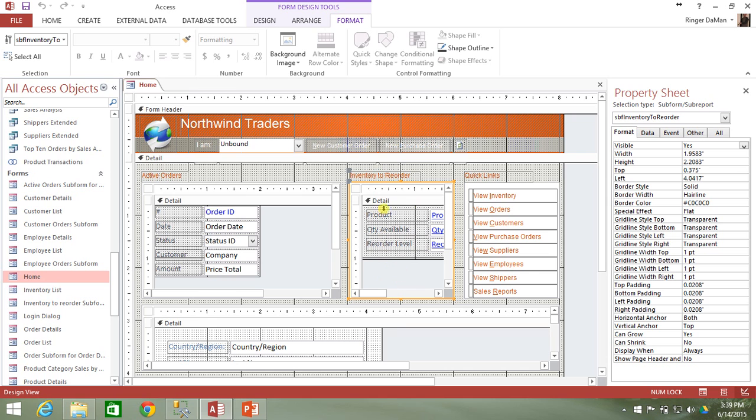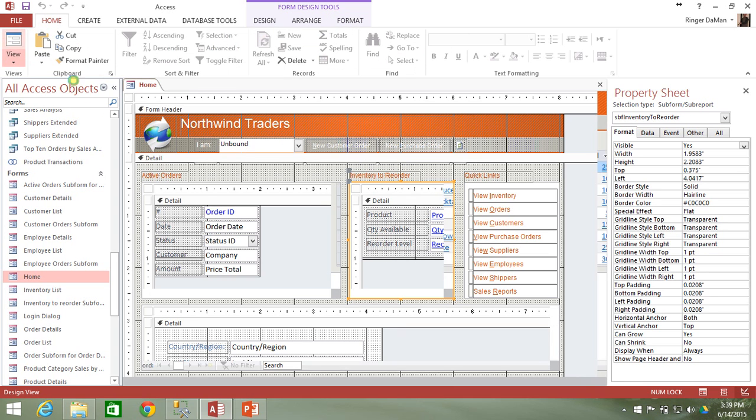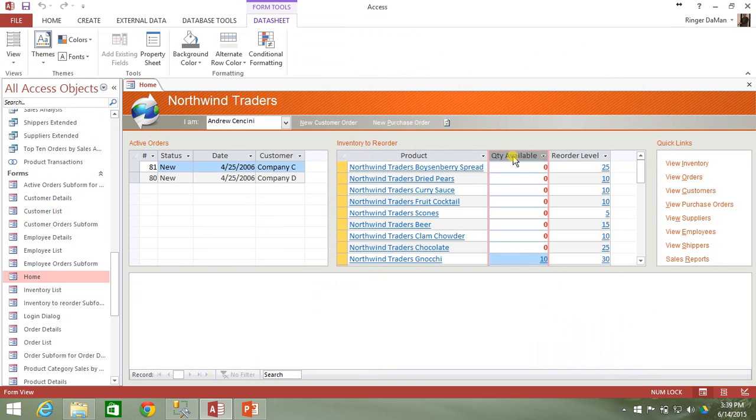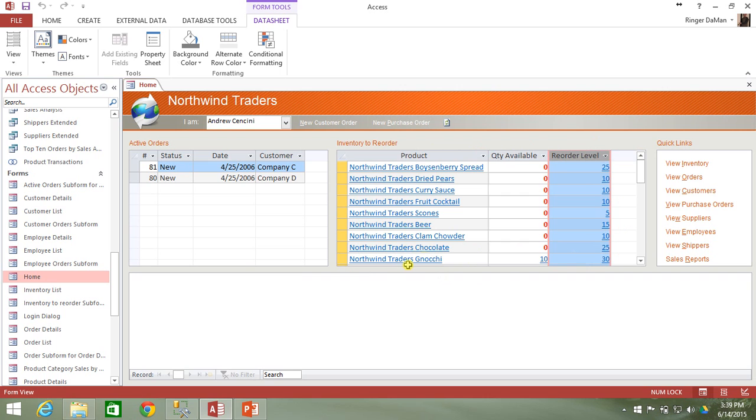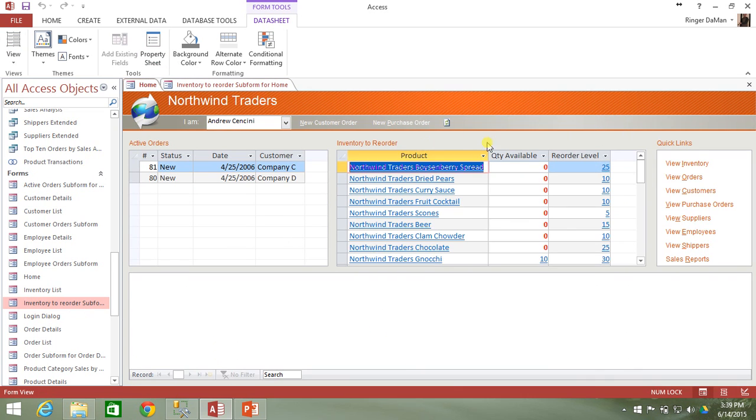So we've got this inventory to reorder subform object here. If we open up the actual home form, you'll see that it shows a product list, quantity available, and reorder level. This information here is actually another form inside of our database called inventory to reorder subform for home. And if I open this, you'll see it's the same exact layout and format that we see over here in our inventory to reorder.